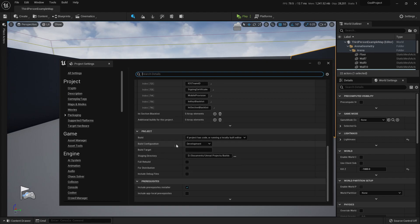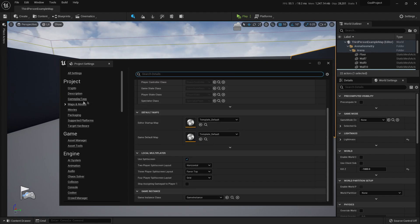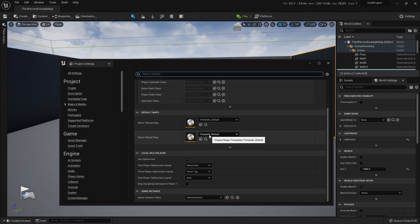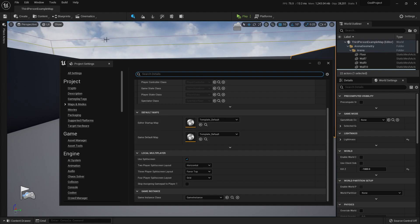But before packaging, here in the project settings, I need to be sure that in maps and mode there is a game default mode. The template default won't cut it. I want this map that is called third-person-example-map.